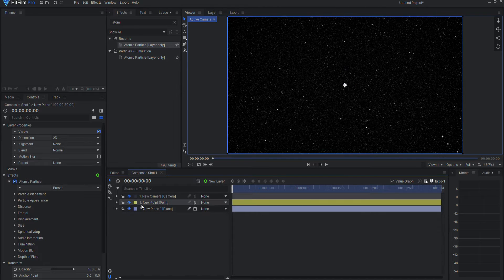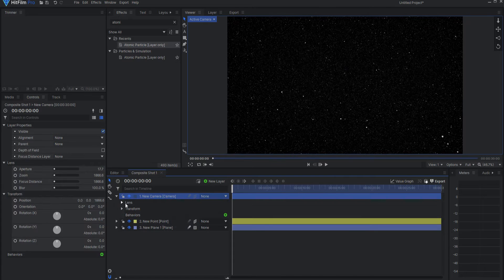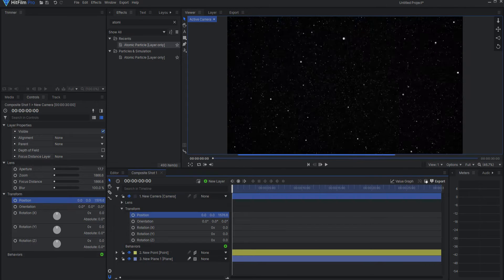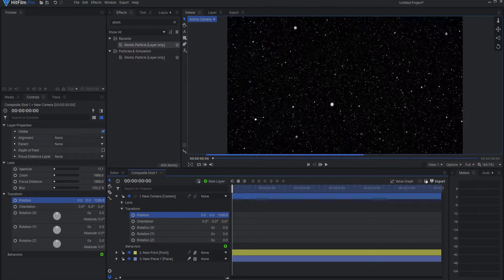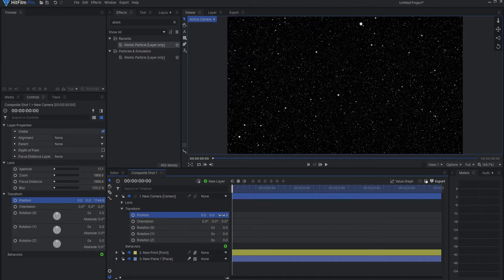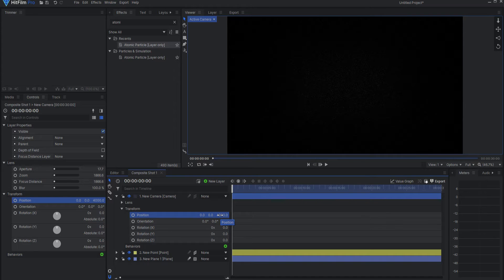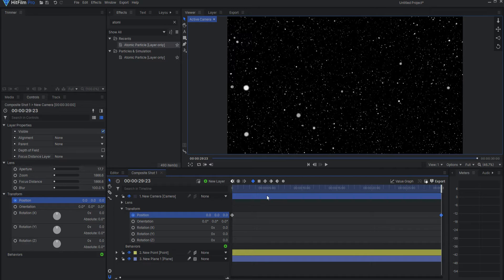Alright, so now I can take this camera and I can sort of push it through the star field. And I'm actually going to start at 4000, so that it has plenty of room, and I will end this at zero, so that it has flowed all the way into this.